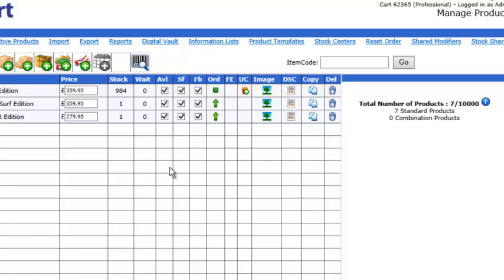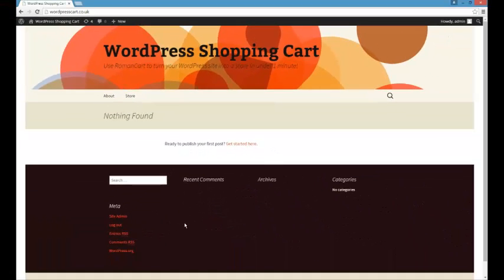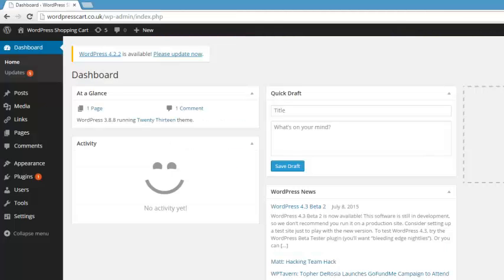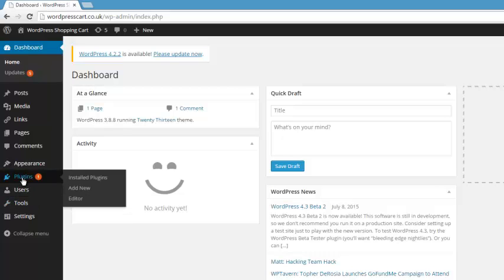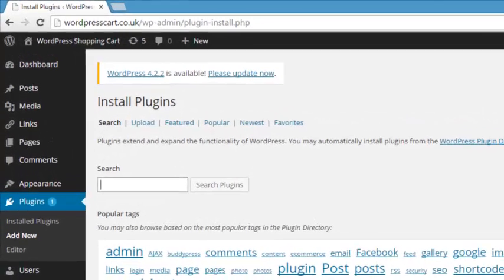So if we just go back to our WordPress site, we want to add our store to this site. And the way you do that is using the Roman Cart ecommerce plugin. So if we just go to the admin panel for this WordPress site. When you log into your WordPress control panel, you should see something similar to this. So if we just hover our mouse over plugins and then select add new, it lets you search for the plugins.